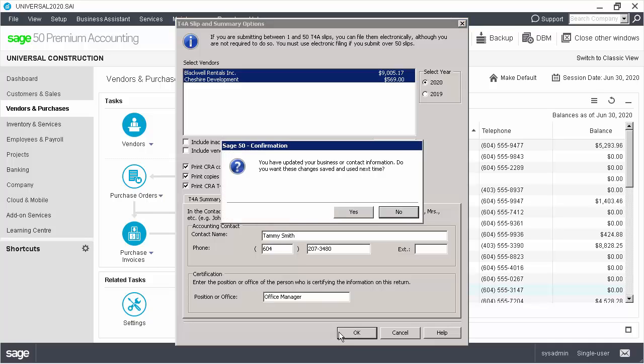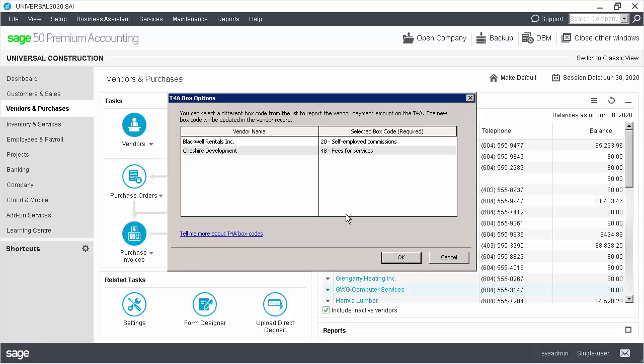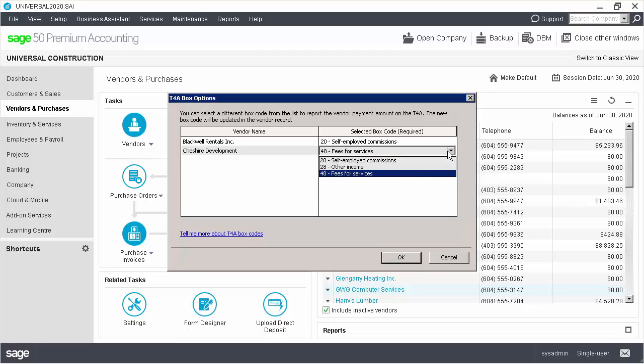Then, we click OK and Yes if prompted to save the information. This information is also used for printing the T4A slips for employees. Review the information displayed. You can select a different box code from the list to report the vendor payment amount on a different box on the T4A. We'll leave it at box 48 for our example and click OK.